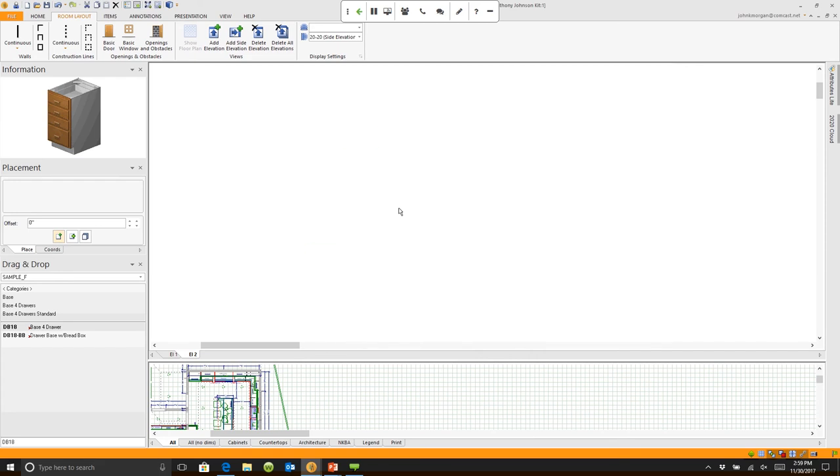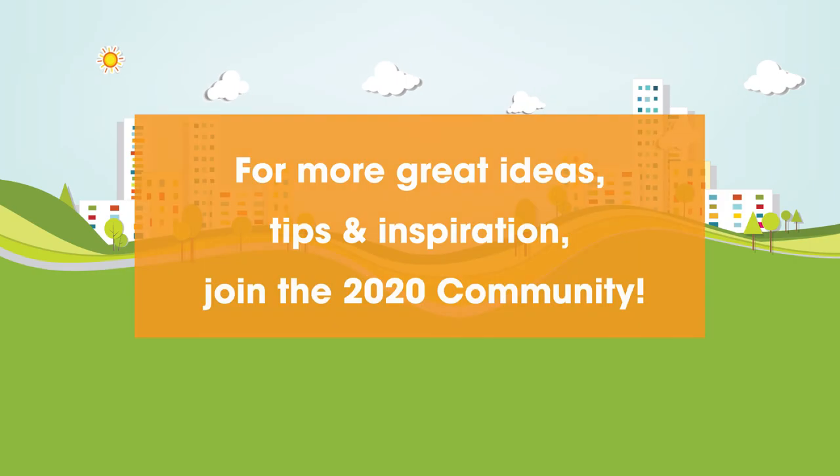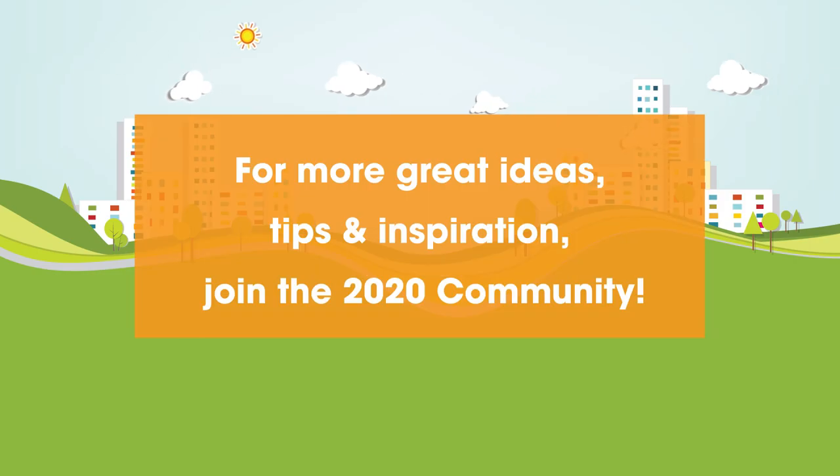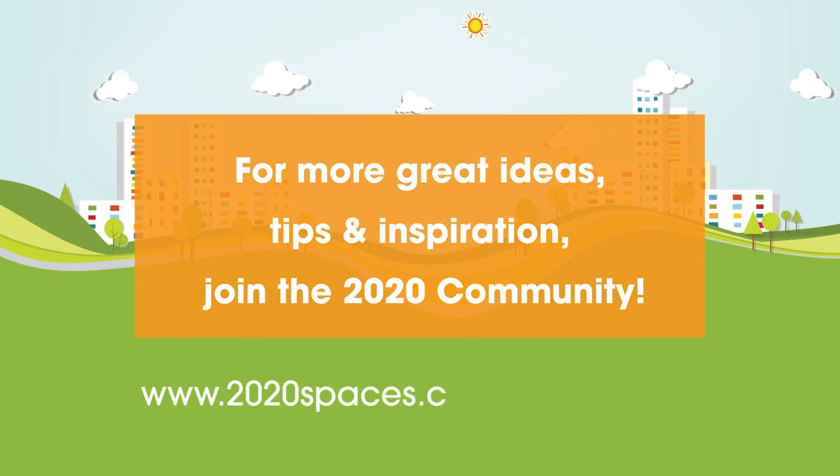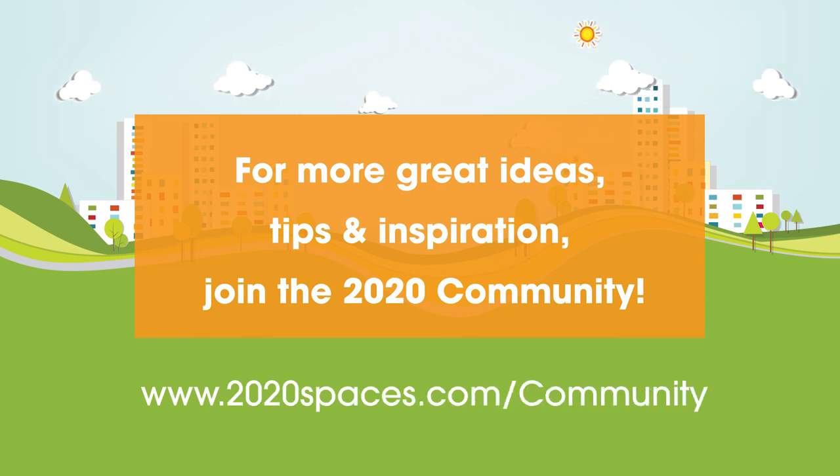For other great ideas, tips, and inspiration, please join us at 2020spaces.com forward slash community.